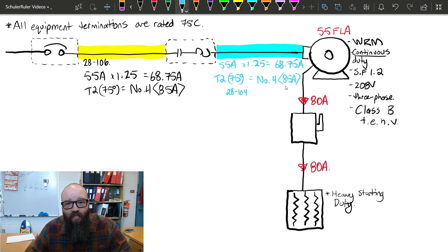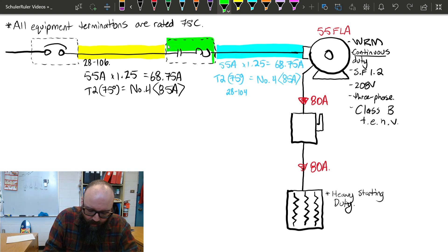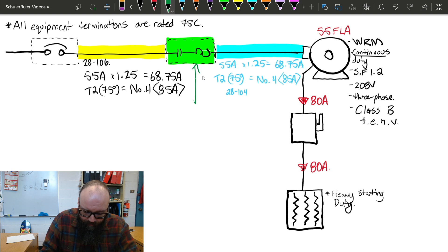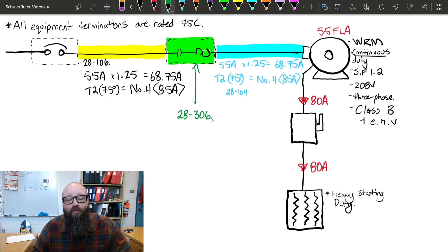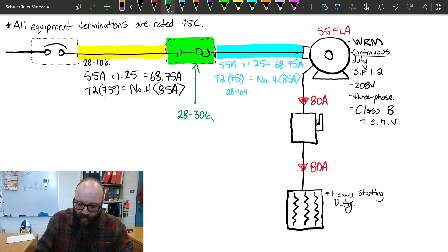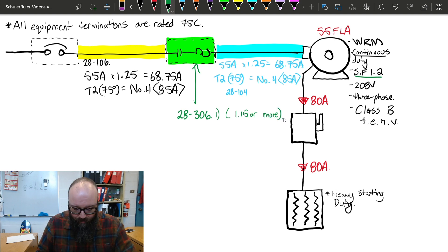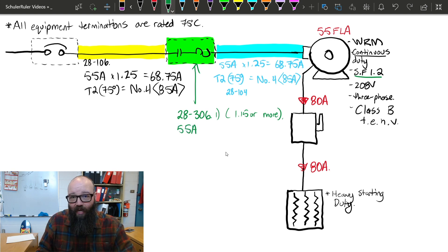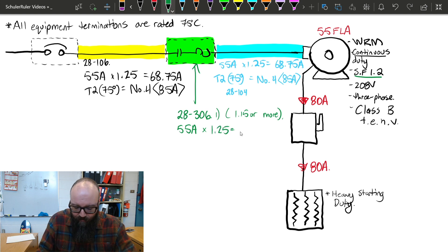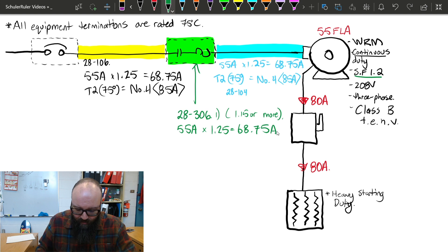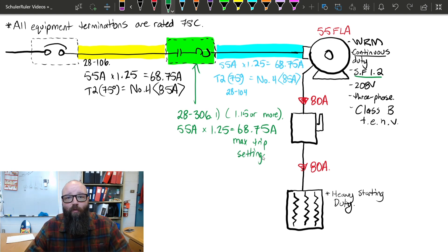Now for overloads, dealt with in 28306, we have to look at the service factor to determine our multiplying factor for the maximum trip setting. We have a service factor of 1.2, and 28306 subrule 1 says if we're dealing with 1.15 or more, we use 1.25 as our multiplier. So starting with our 55-amp FLA and multiplying by 1.25, this gives a maximum trip setting of 68.75 amps. If this were an adjustable type of overload, we could dial it up to a maximum of 68.75 amps.